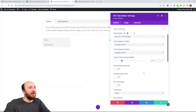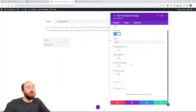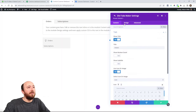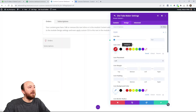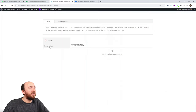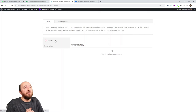You might want to put the tabs on the left or something like that. You might want to go into the tab here and say 'use an icon.' Of course you can style everything however you want — order history and subscriptions. There you go. Now you could make these tabs however you want.